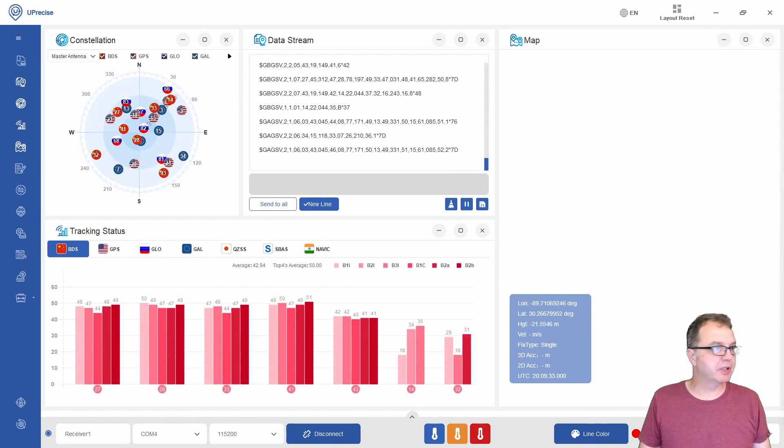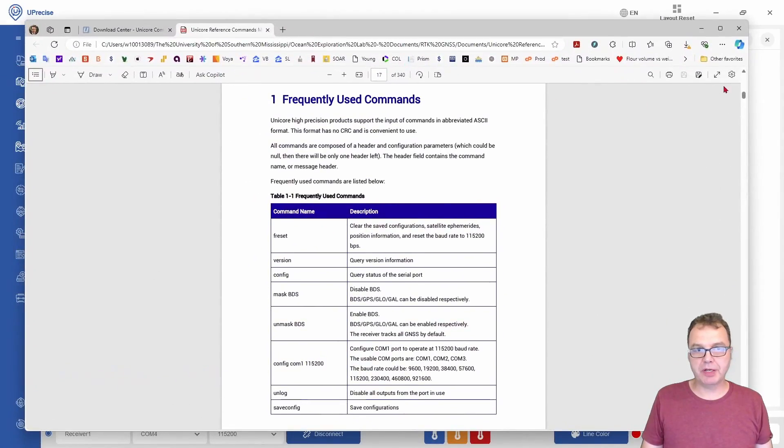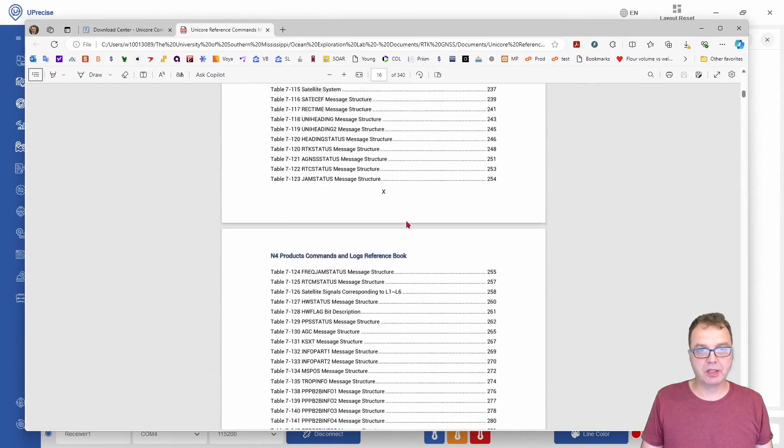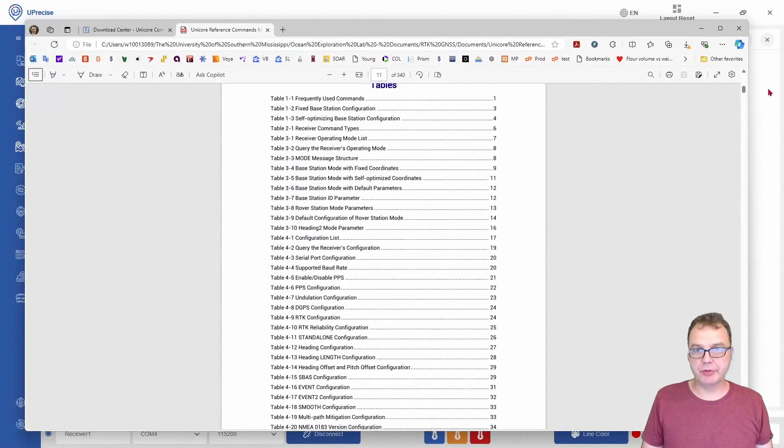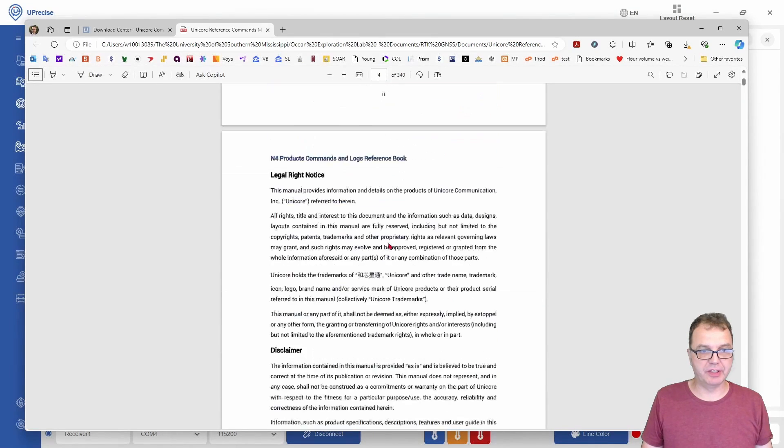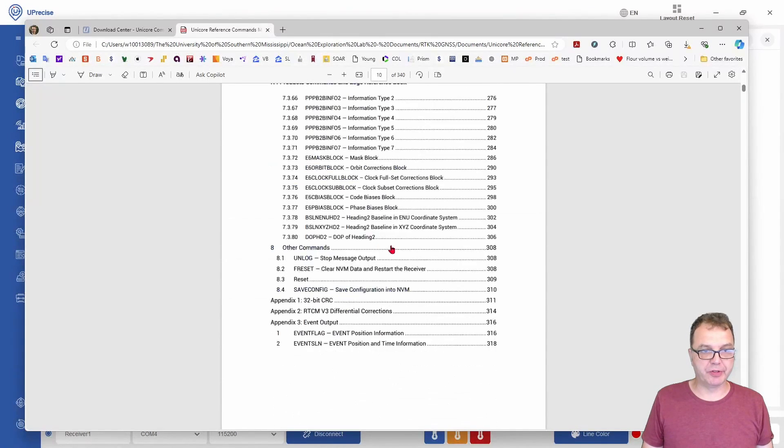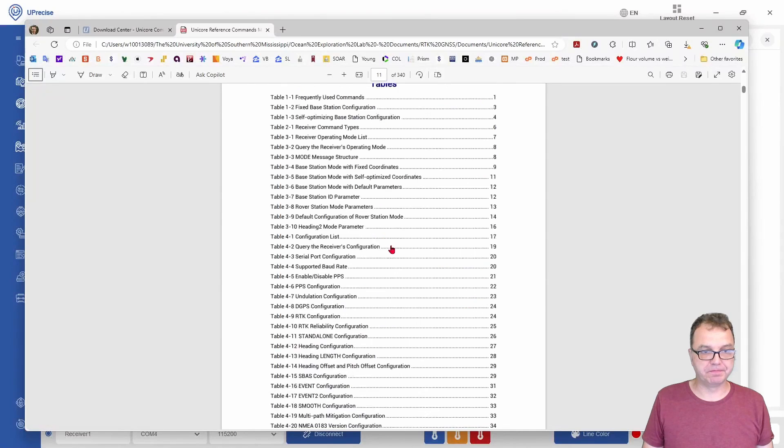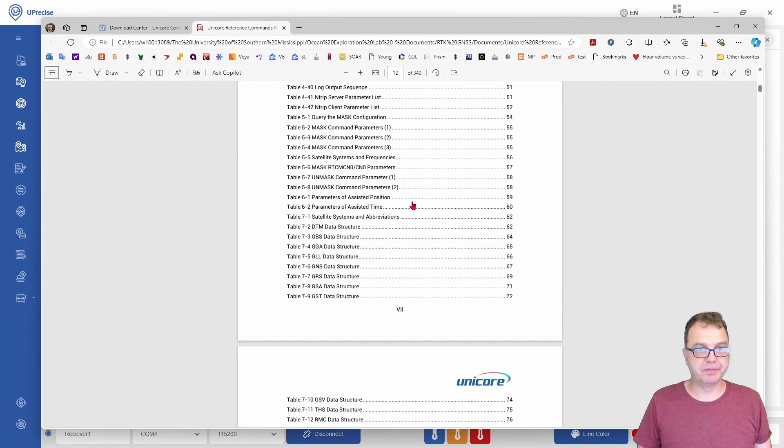If you're interested in all the various commands which are available to you, you can go into the user reference for the commands. As you can see, there is quite a bit you can discover. A link to the document will be in the description.